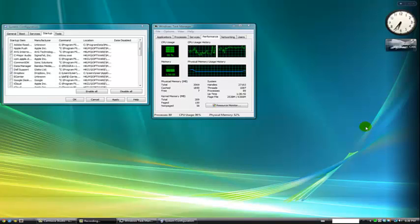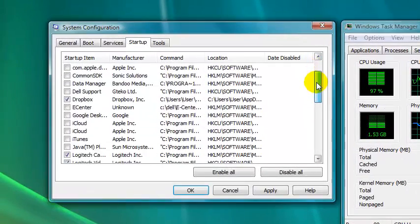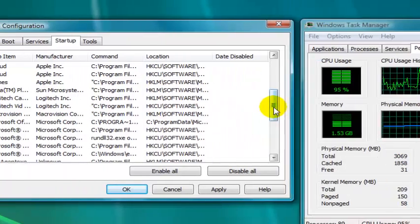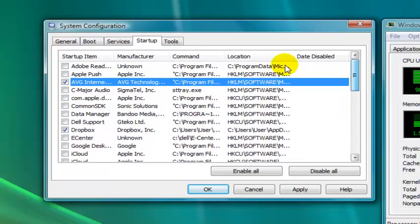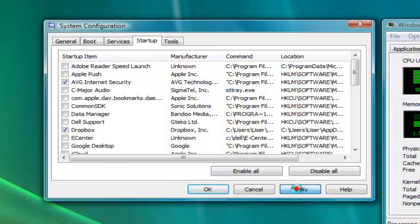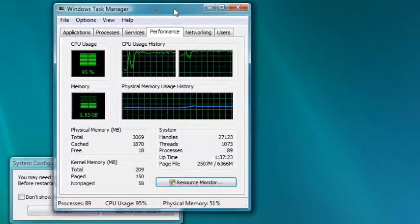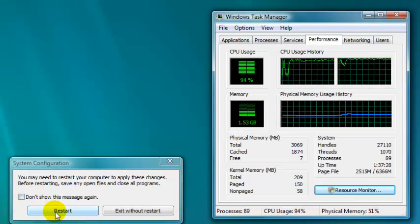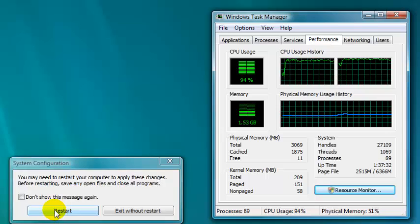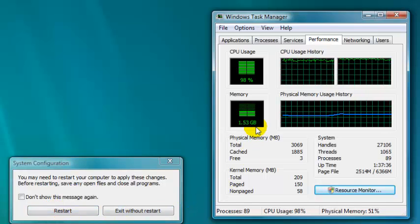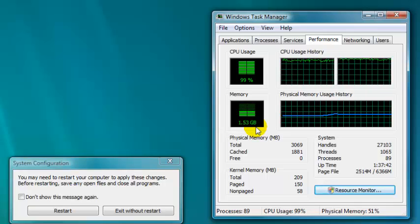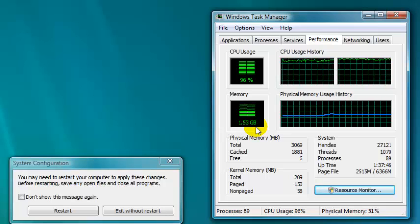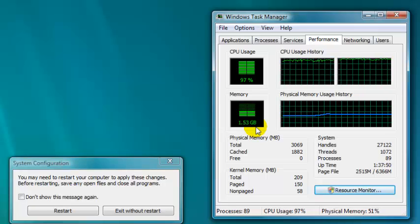Now it's time to reboot the computer after we've disabled most of these startup items. I've chosen a few because some of them, like the Logitech programs, do provide a little more functionality that I do want to keep. I've kept my Dropbox. I've kept my internet security. And now it's time to reboot. So, we'll just click apply and OK. And then it asks me if I want to restart. So, we will click on restart and see how that improves. Now, if you look over here, we've got 1.53 gigabytes of memory being used with only Camtasia Studio and Windows itself running. This number should get significantly reduced. So, let's go ahead and restart.